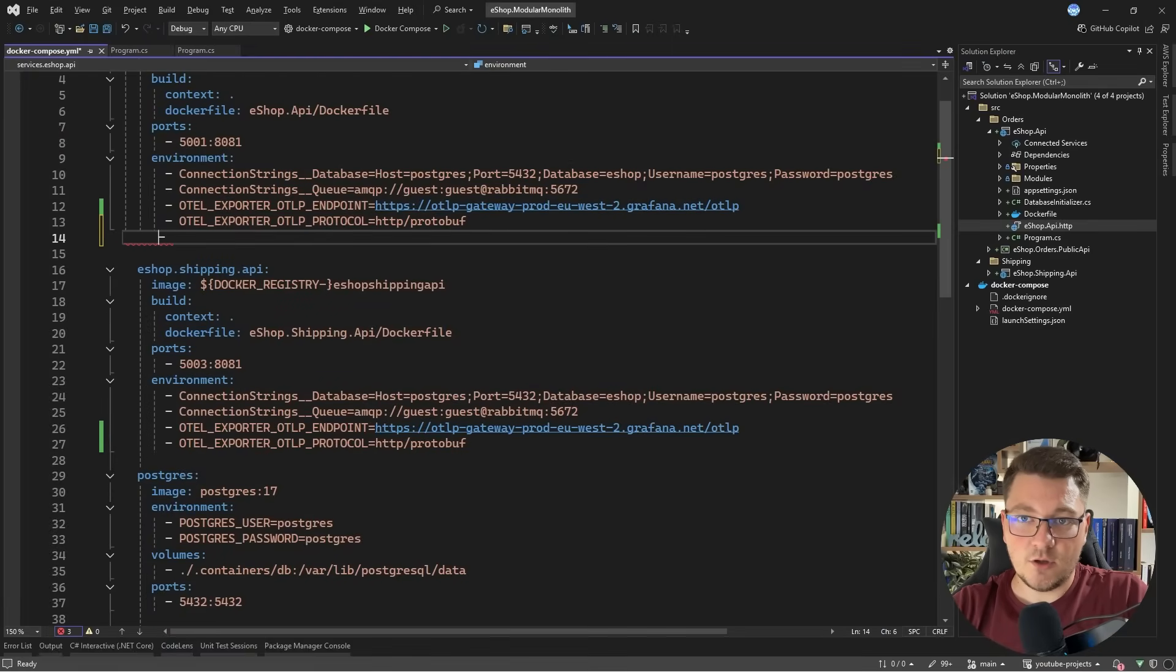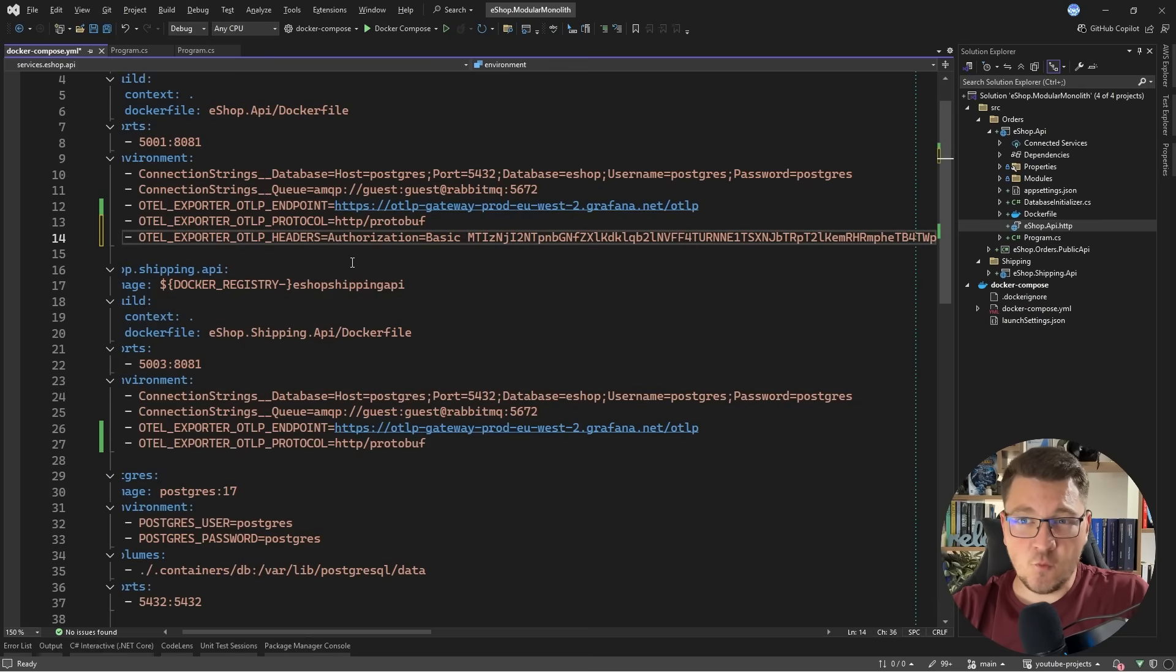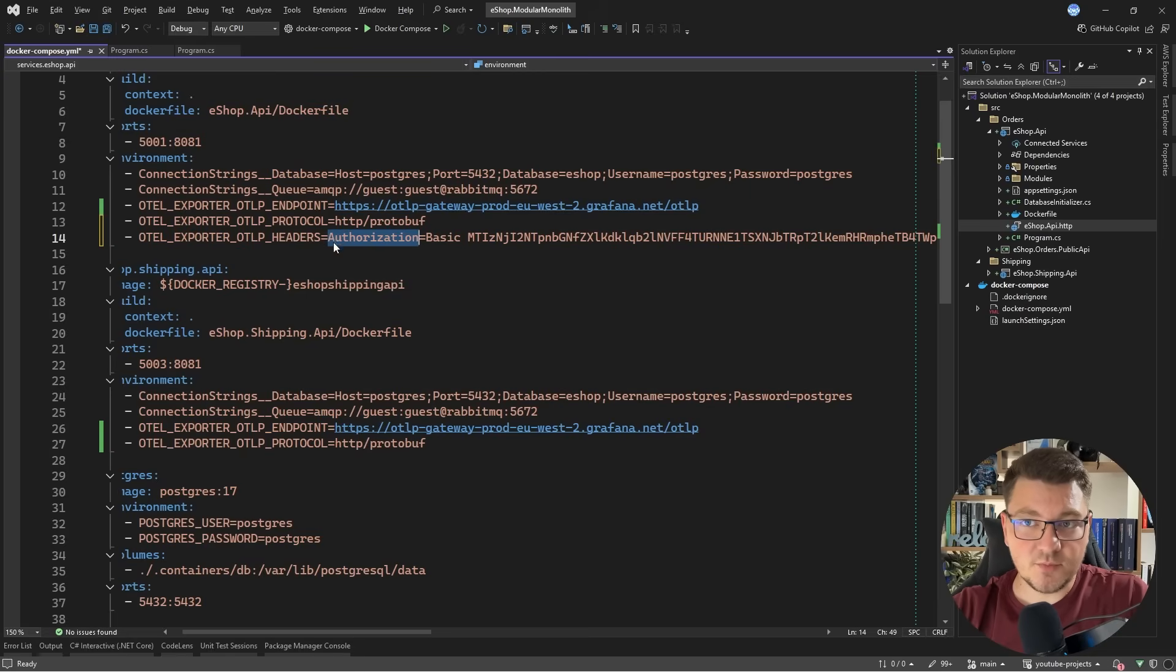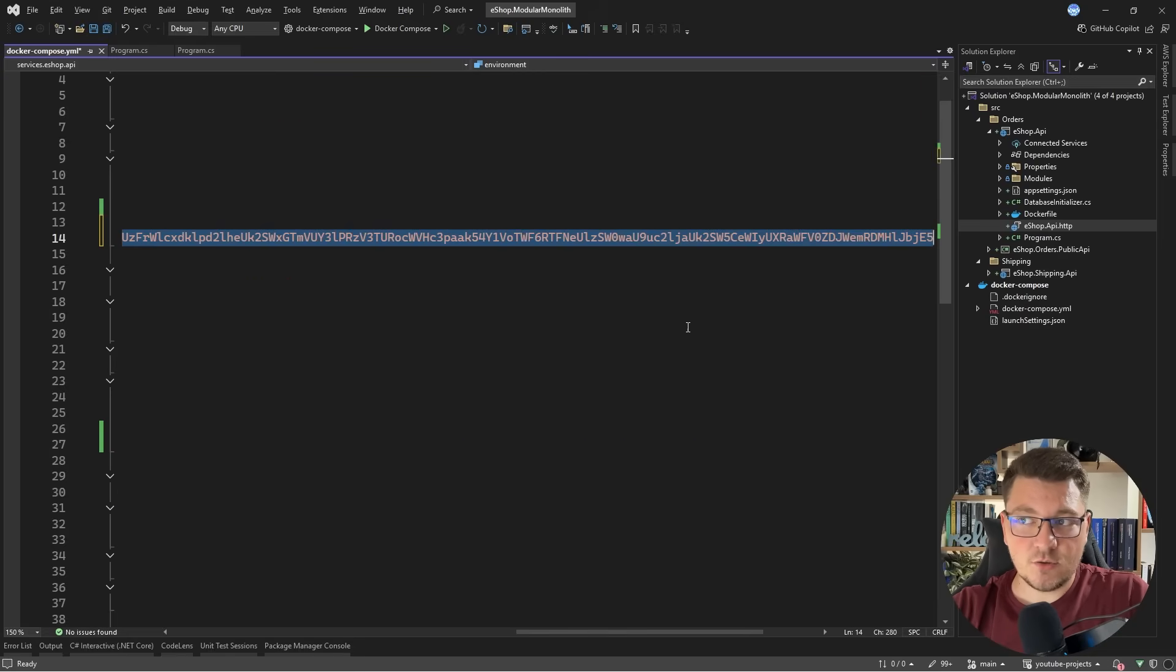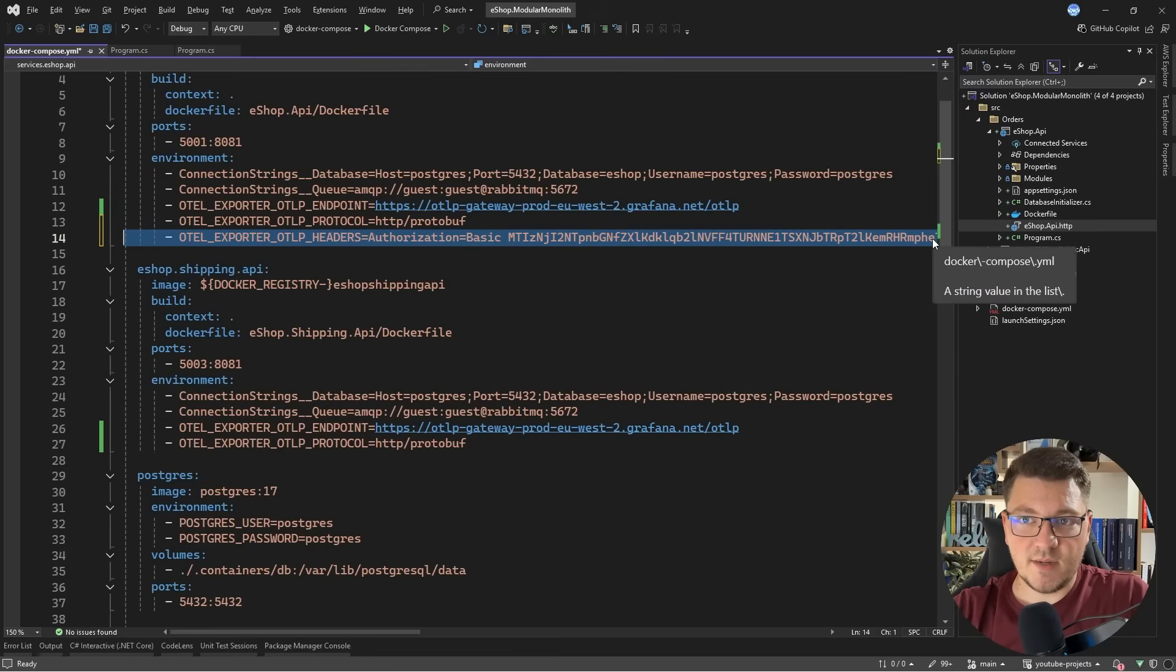We want to set the OTEL exporter OTLP headers. Let's go ahead and add that as an environment variable. I'm going to drop it here, and I'll get rid of the quotation marks in the contents of my header. What the header actually contains is an authorization header that we're going to include when exporting our OpenTelemetry data, and it just contains my token encoded as a base64 string.